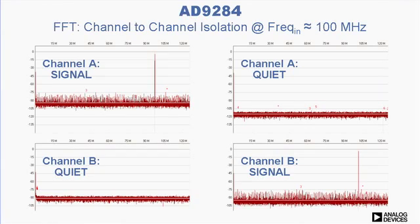These parts feature an unmatched combination of several important performance characteristics. Here's a chart of channel-to-channel isolation. Run channel A at 100-megahertz input, and there is no feed-through observed on the channel B spectrum. Likewise, run channel B at 105-megahertz, and channel A remains quiet.